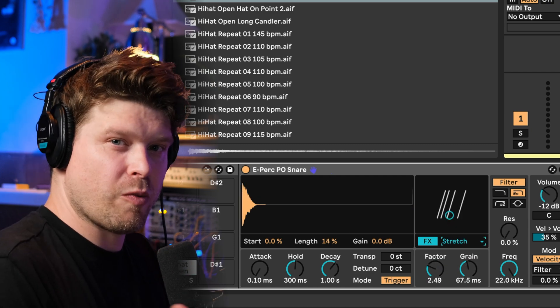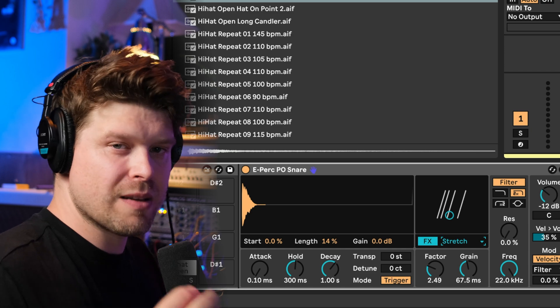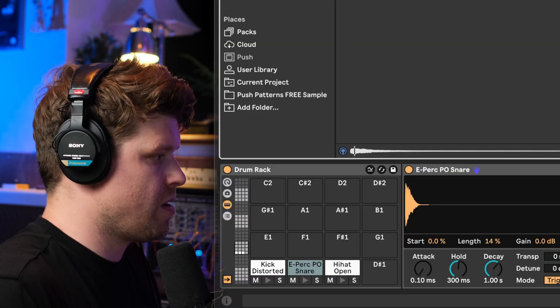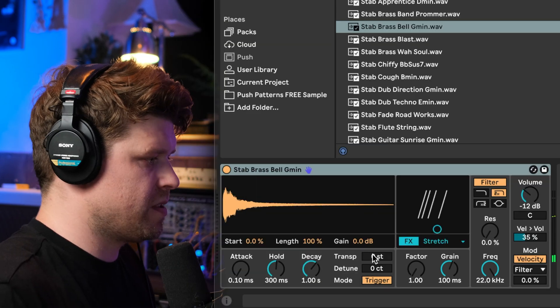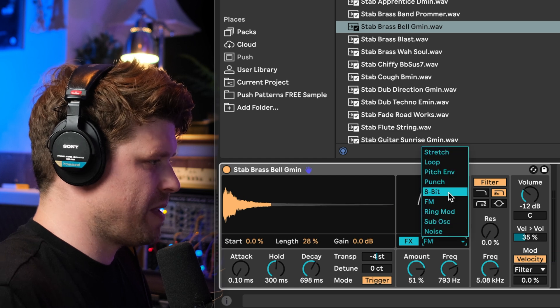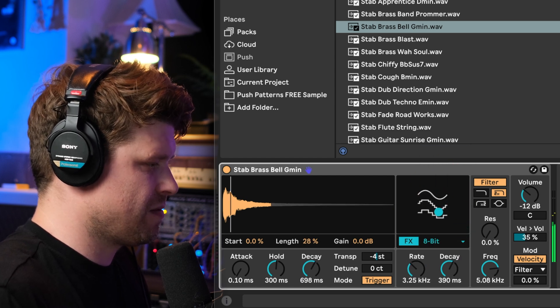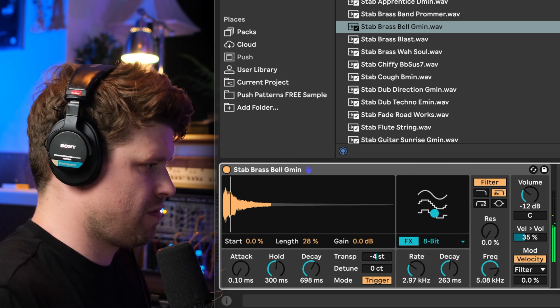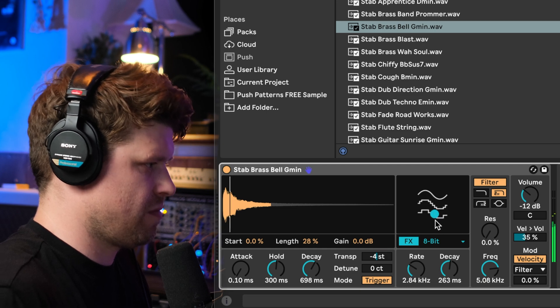Although this is optimized for one hit drums it works well with any melodic stabs you've got as well. So always sounds better if we detune it right. Let's play around with the stretch.